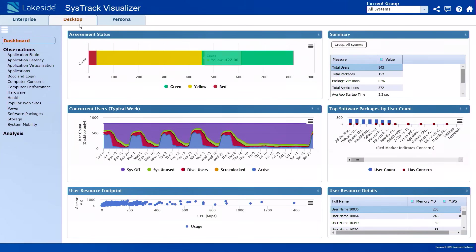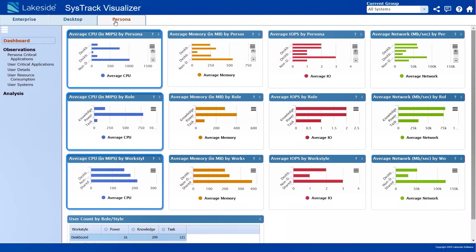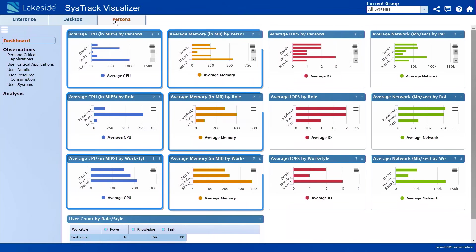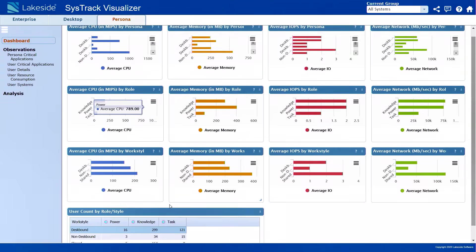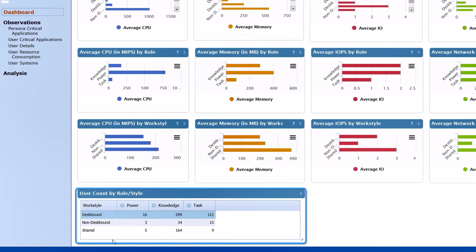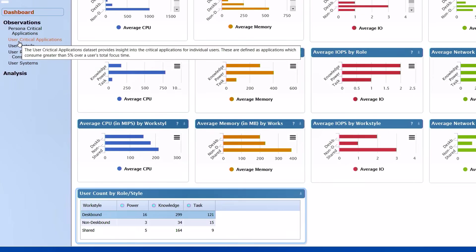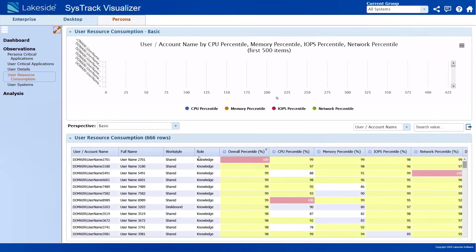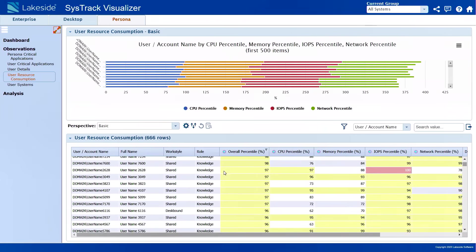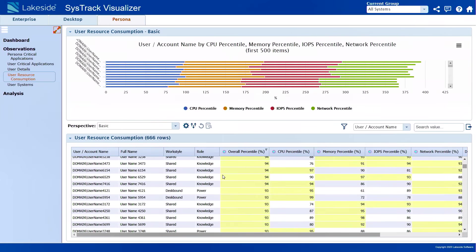In Lakeside SysTrack Visualizer, once I click from Desktop into Persona, it's done a lot of work looking at average CPU utilization, memory, IOPS, and it's even segmented different user types into desk-bound, non-desk-bound, and shared users. Under Resource Consumption for users, we can see how each user and each virtual machine is actually consuming resources in our inventory — all the critical things needed to make decisions around VM sizing, for example.